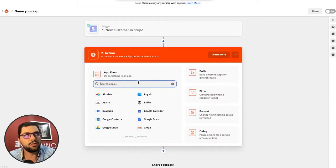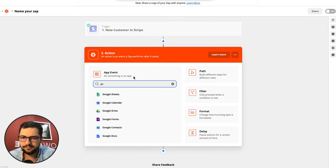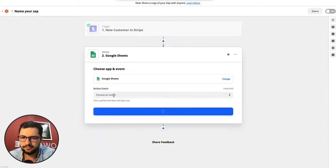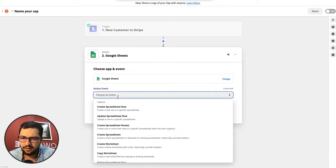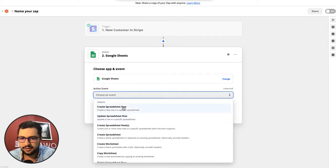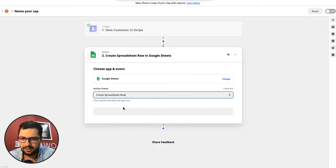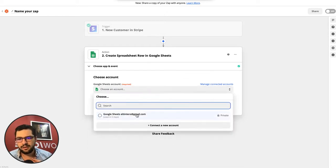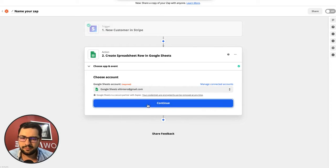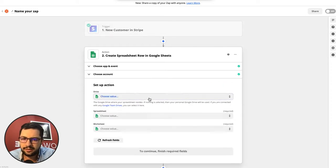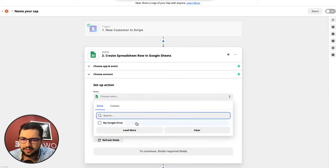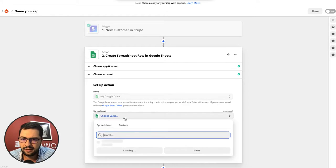When that happens I want to create a new row in my Google sheet. Create spreadsheet row or update a spreadsheet row - probably the easiest will be to create a spreadsheet row.